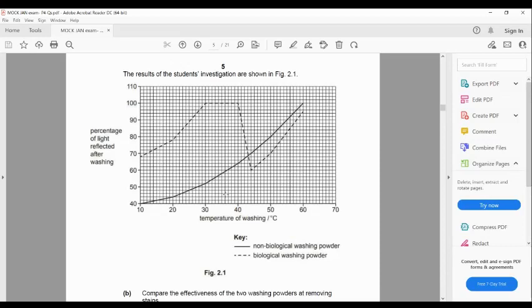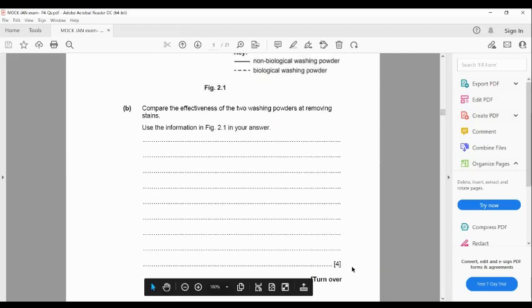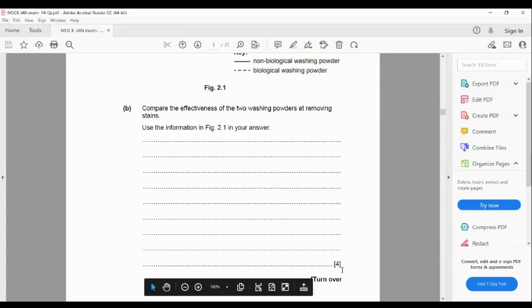This is how you interpret and write about a two-line graph when you want to compare. You have to go through these steps. Each of your points will be given one mark. If you don't have anything to write, you can use the data — give a value, do a subtraction, give a range or a percentage, or do some calculations to answer these kinds of questions.